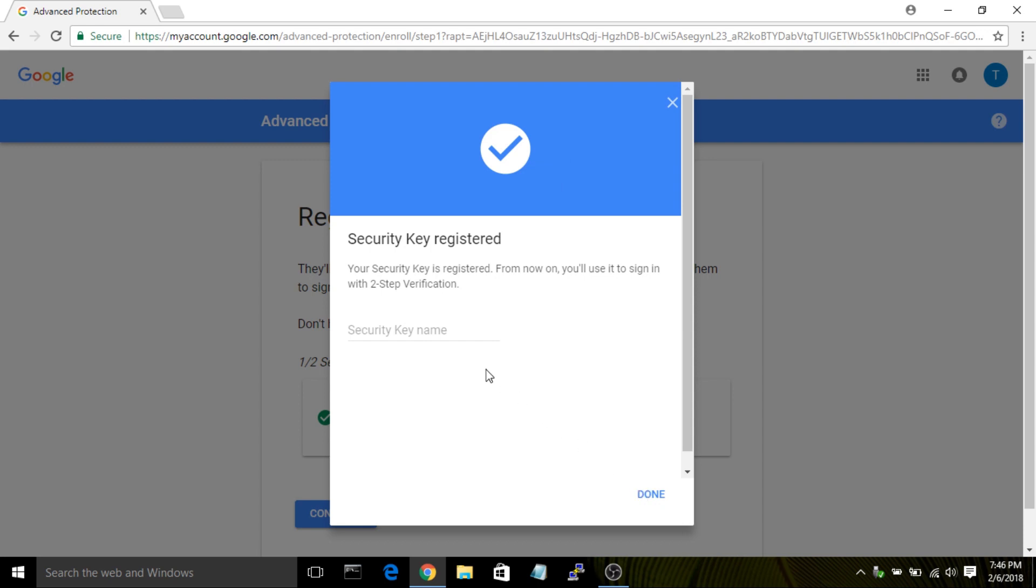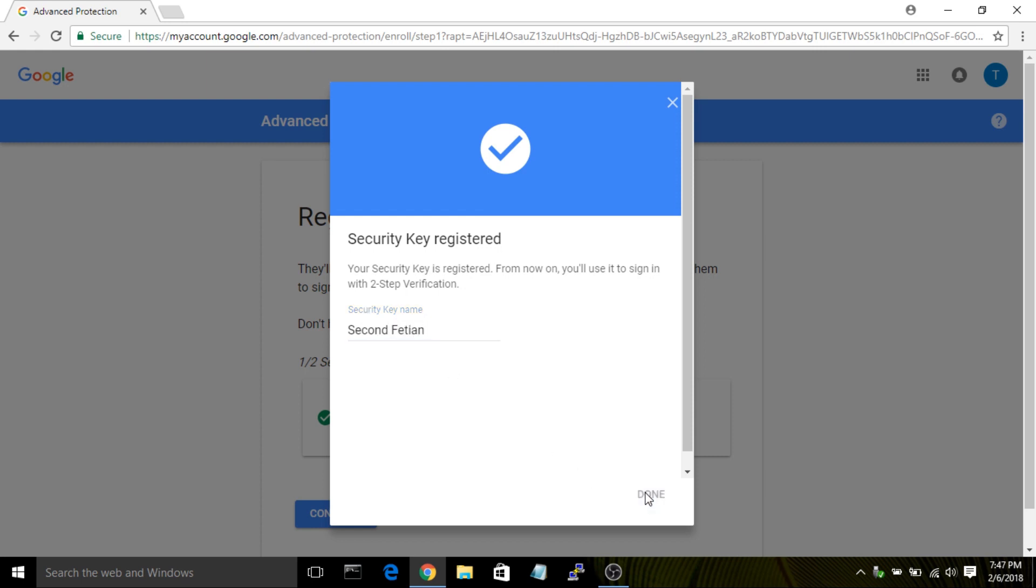Once your second key has associated, type in a memorable name, and hit Done. You'll now see that both of your keys are registered, which satisfies the requirements to move on to the next page. Hit Continue.